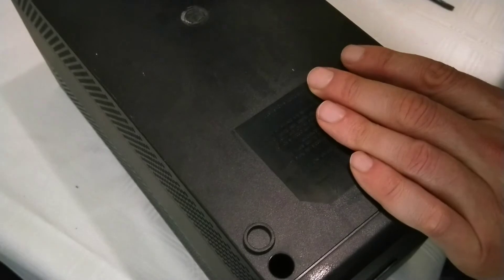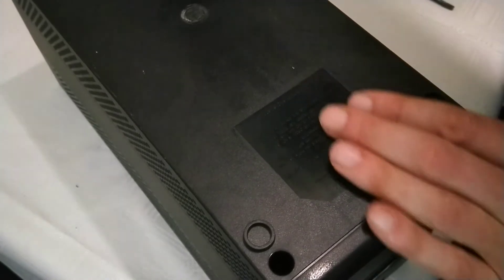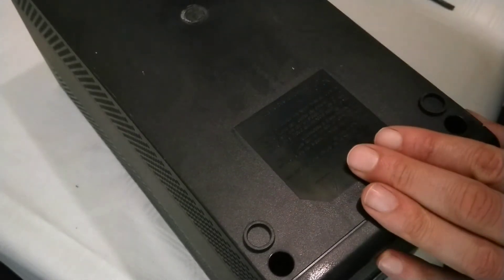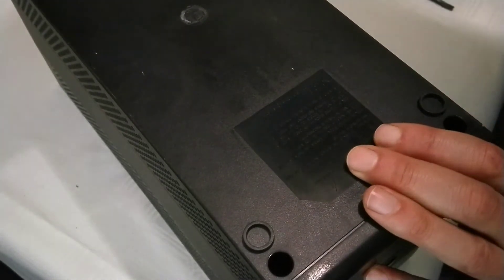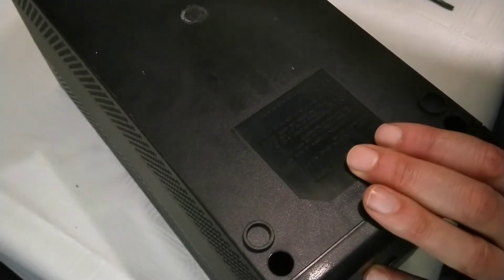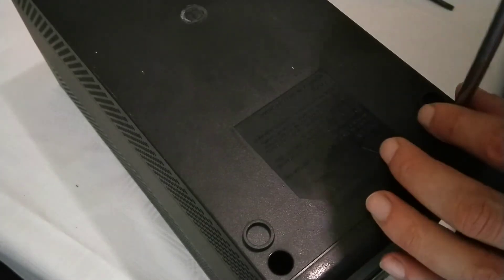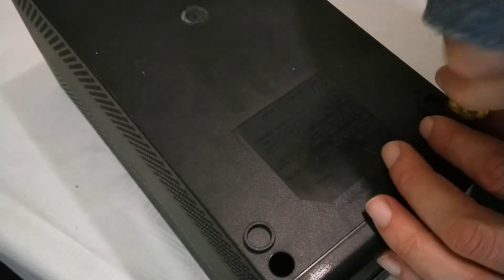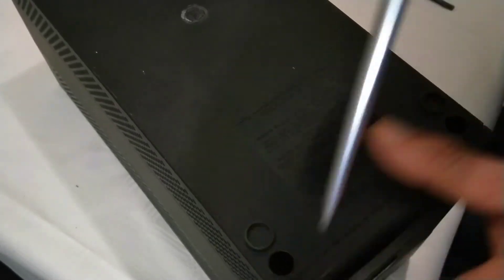These are self-tapping screws. Okay, fairly tight, not too tight, don't want to break it. Just double check everything is tight.